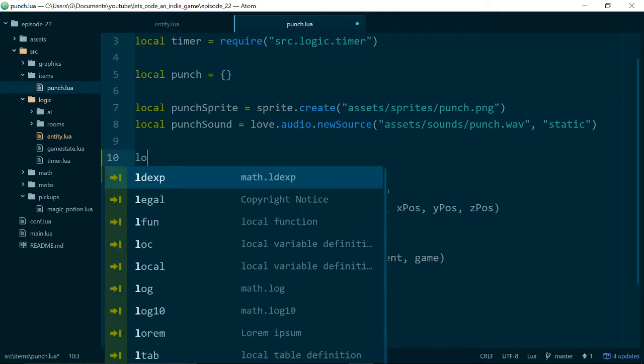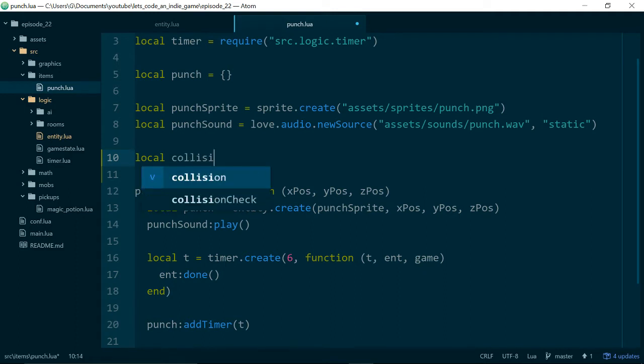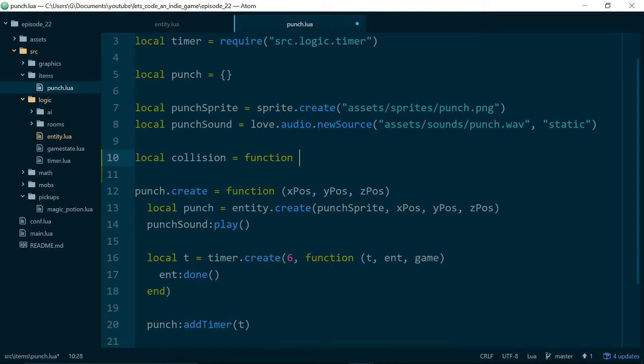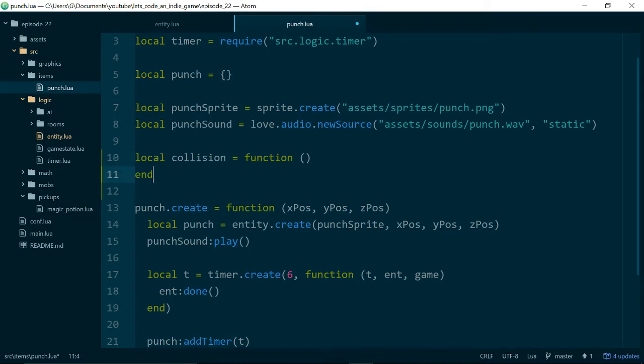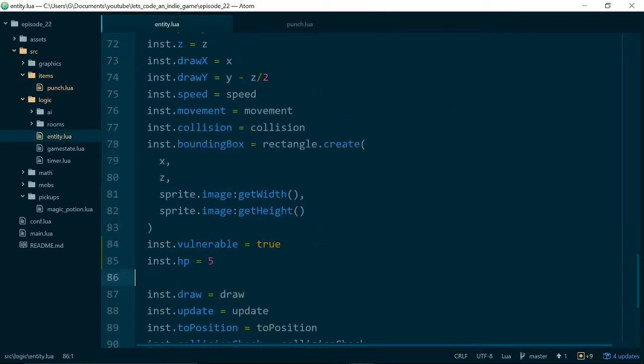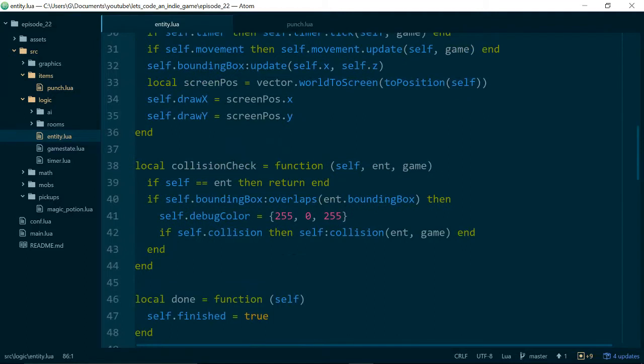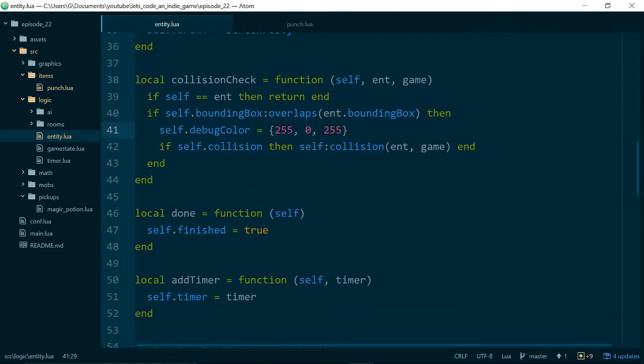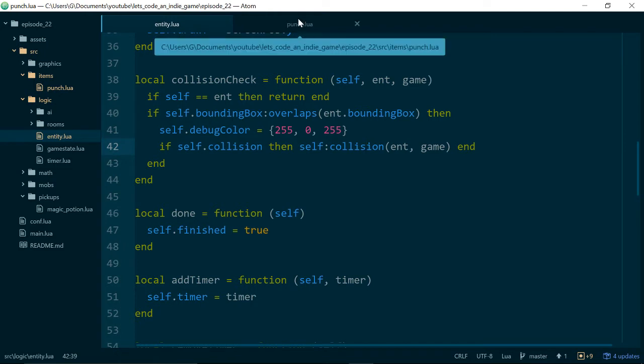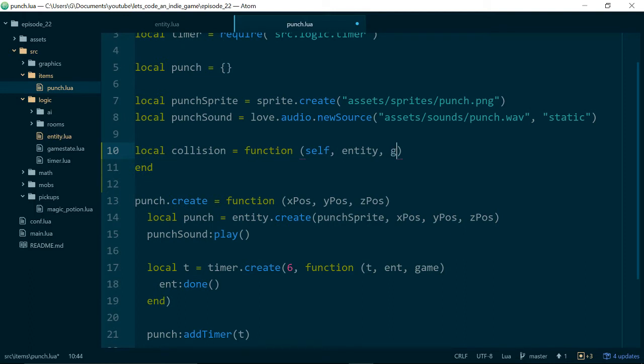And inside of here let's create a local function called collision. And this is the function we're going to pass into our punch entity to be executed whenever there is a collision. And let's just remind ourselves what our collision functions take. So if we look at our entity class and take a look at collision check, we see that if there's a collision function we call it with self because it's an instance method then the entity and then the game. So here we can say self, the entity we're colliding with, and also the game state object as well.